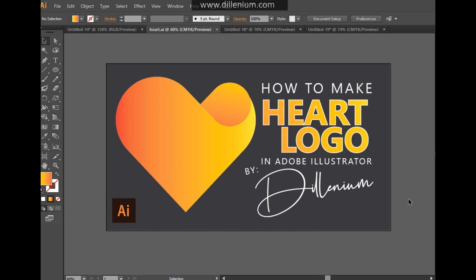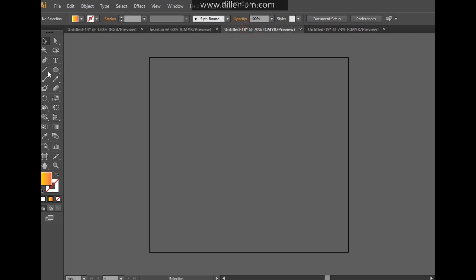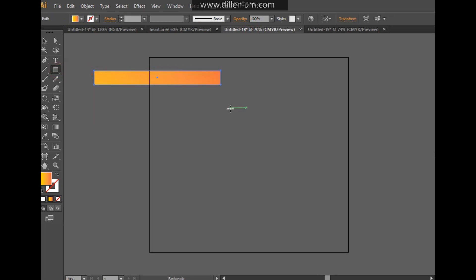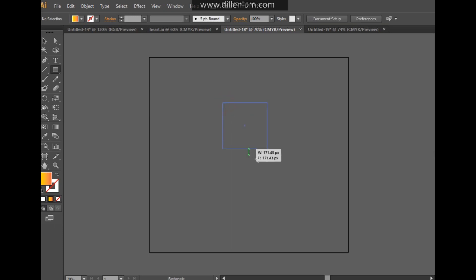Let's start. First of all, what we have to do is create a simple rectangle tool from here and drag a simple square like this.